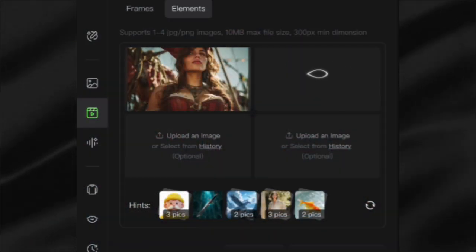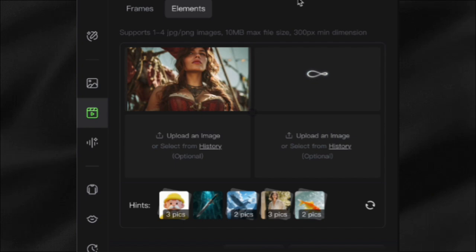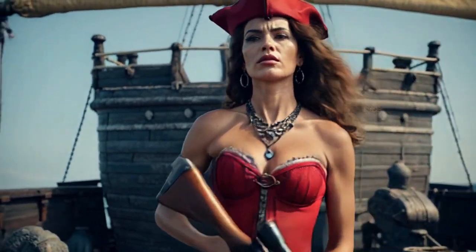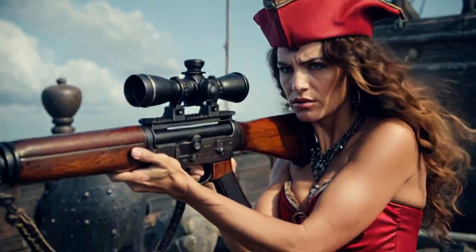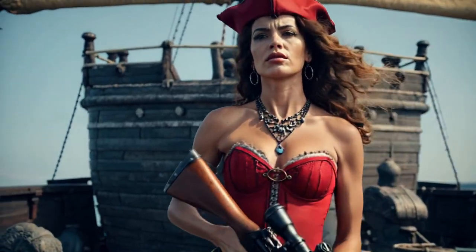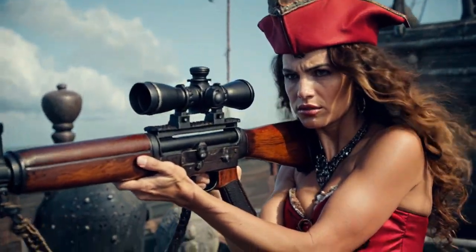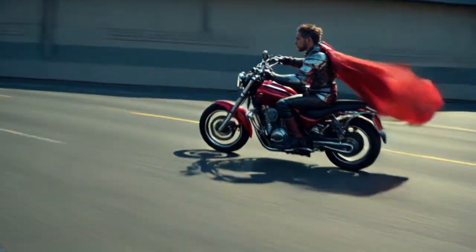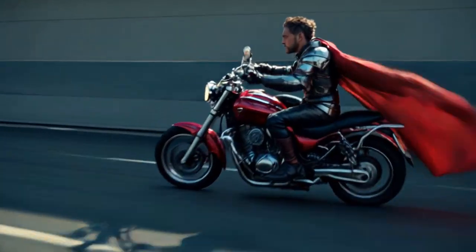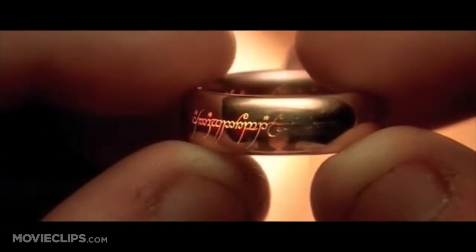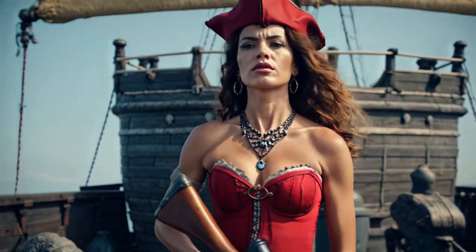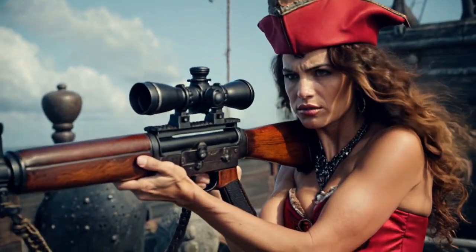To push object consistency even further, I tested a completely different scenario: a pirate character with a rifle. The rifle maintained about 60 to 70% consistency throughout the video. That might not sound mind-blowing at first, but compared to what was possible before, it's like comparing a flip phone to an iPhone 15. Now AI filmmakers can build entire narratives around objects. Think about Lord of the Rings — the One Ring is as much a character as Frodo. With Kling Elements, these objects can finally maintain their identity throughout the video.